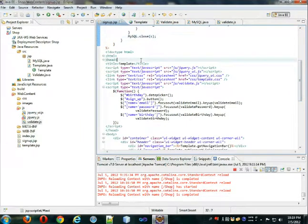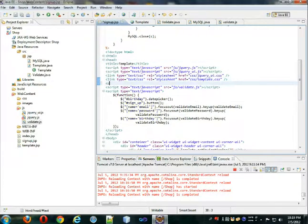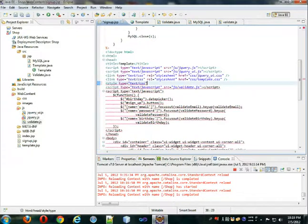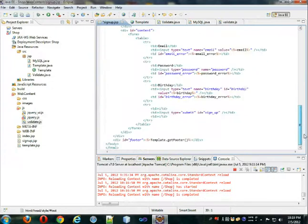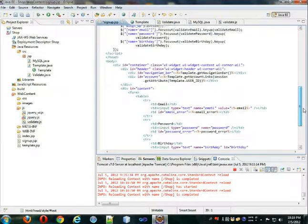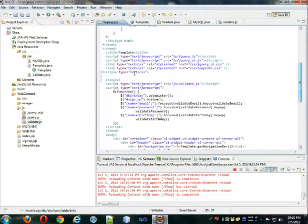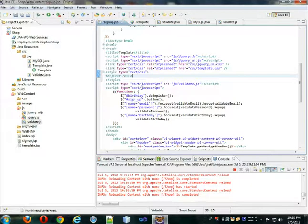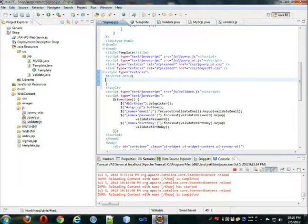And another thing that we should do is add CSS to our form. Now you can put that right under this link style type equals text slash CSS. And we're going to make the first table data.